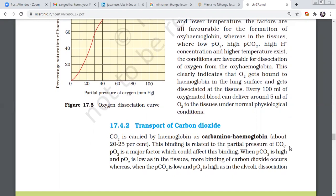How do you transport the oxygen compared to carbon dioxide by solubility? 20 to 25 times. How do you transport carbon monoxide compared to oxygen? 100 to 200 times.